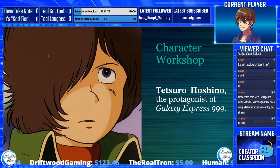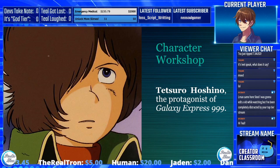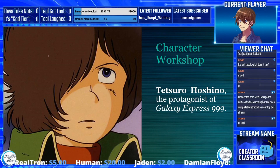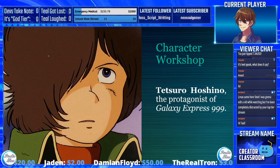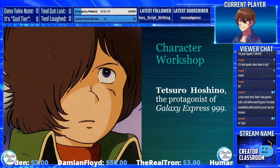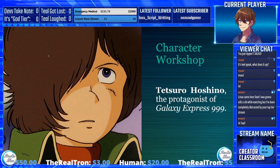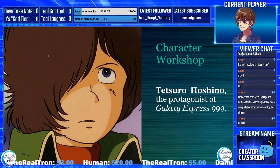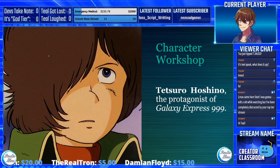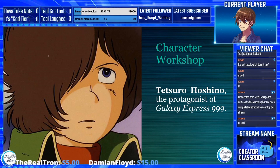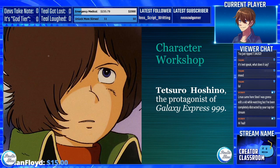I'm picking Tetsuro Hoshino, who is the protagonist of Galaxy Express 999. The reason is it's an older work — actually one of the first anime movies I ever watched as a kid — and he's a really good example of how you can apply these different parts. Let's go on with analyzing Tetsuro using everything we just learned today.